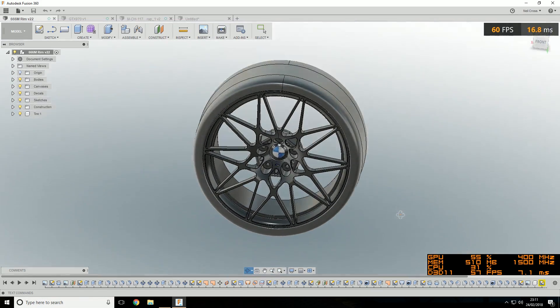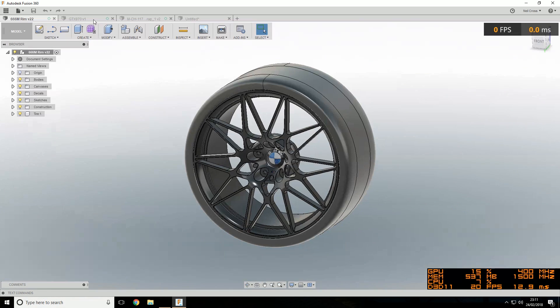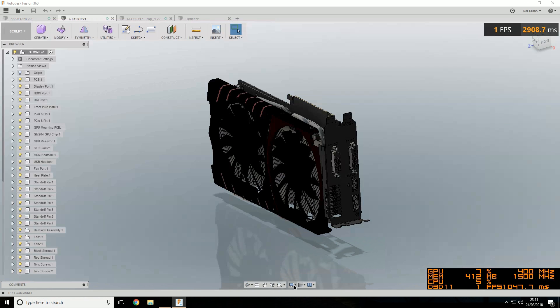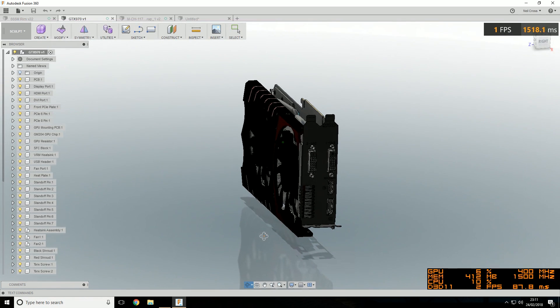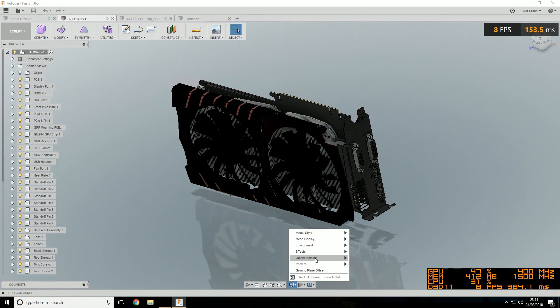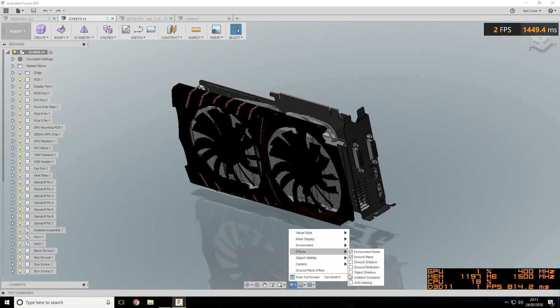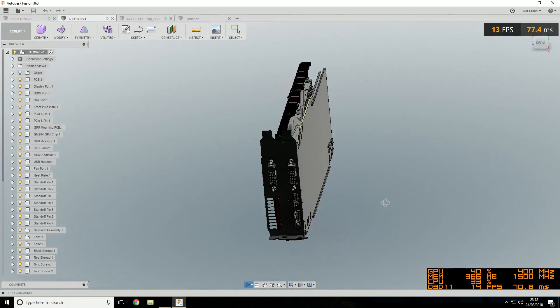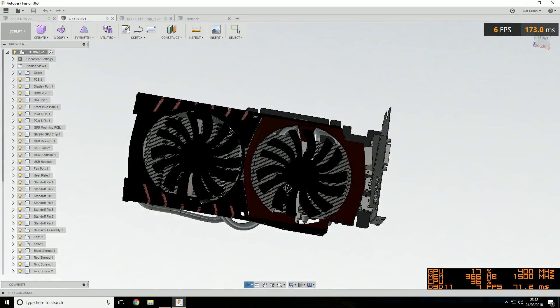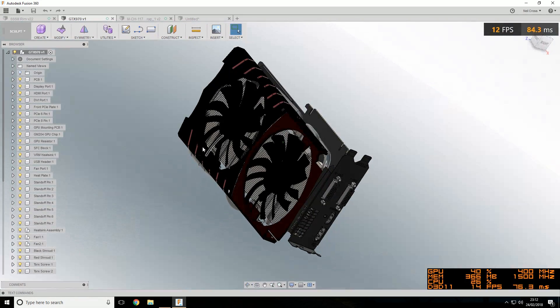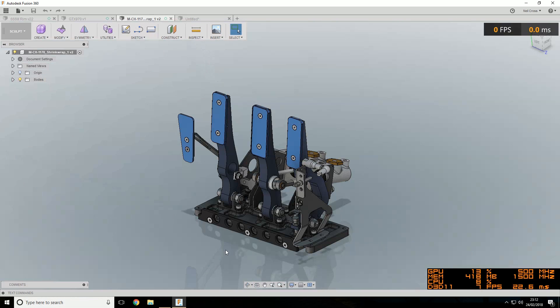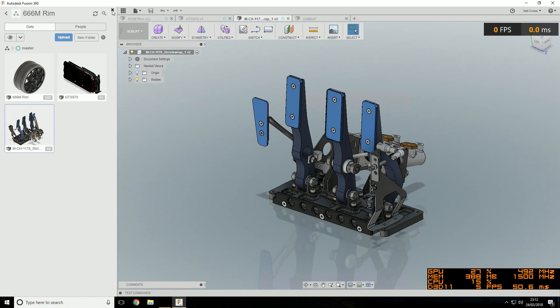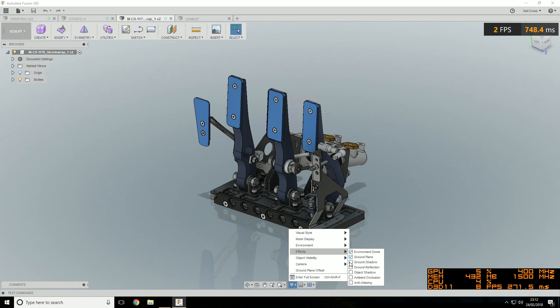Another thing I've noticed, this might be a Fusion 360 bug, I don't think it's unique to the CPU. In the alloy rim, I turned off all the visual settings - anti-aliasing, shadows, reflections. I've hopped over to this graphics card assembly, and you can see all the visual effects are still enabled. But when I go into the graphics options, you can see that they're actually still on even though the boxes are unticked. That's got to be some kind of bug. What happens is if you tick each of the boxes and then untick them immediately, it refreshes that setting and turns them off.